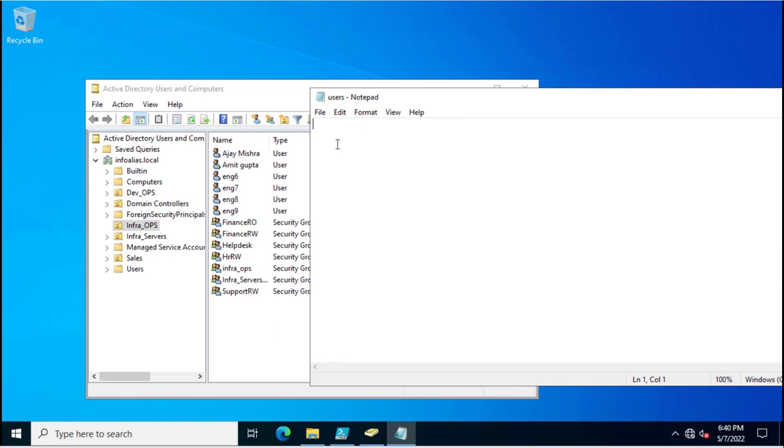This is eng6, eng7, eng8, eng9. So we want to delete these 4 users from my Active Directory.